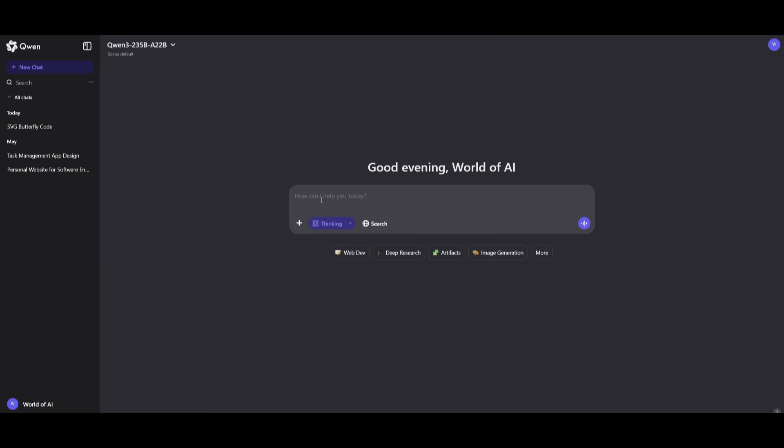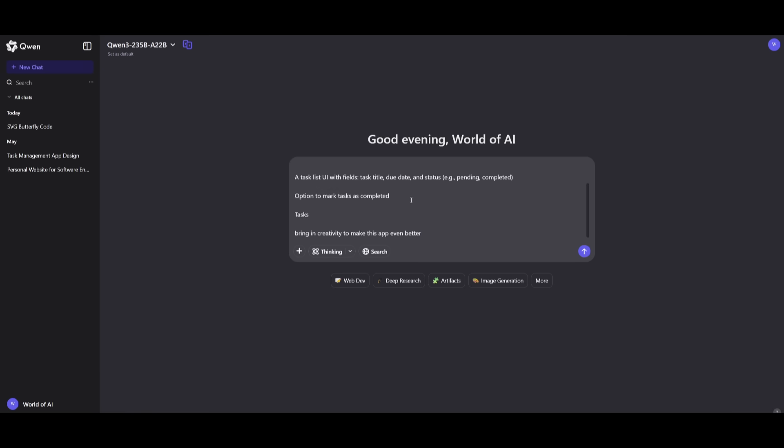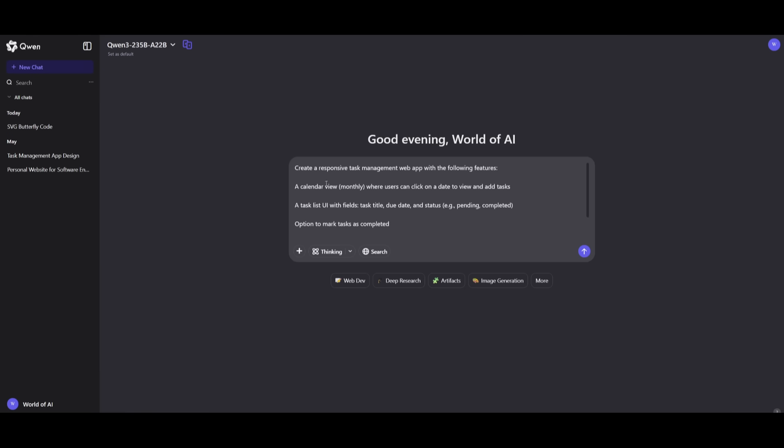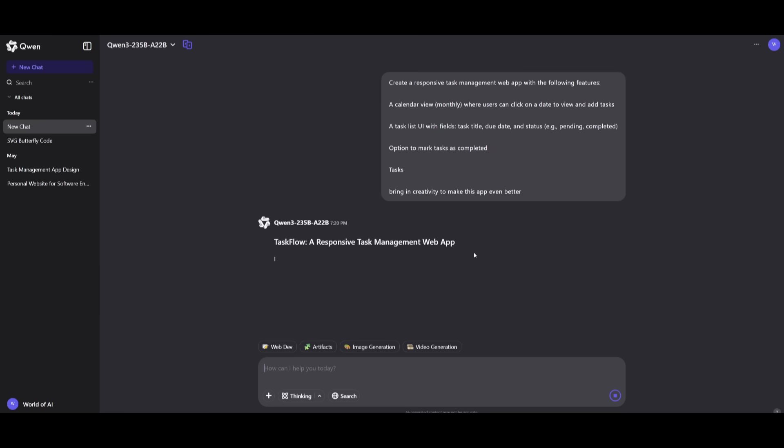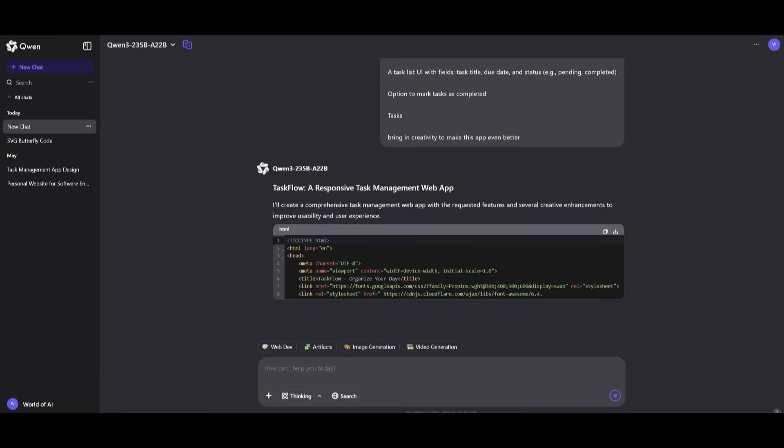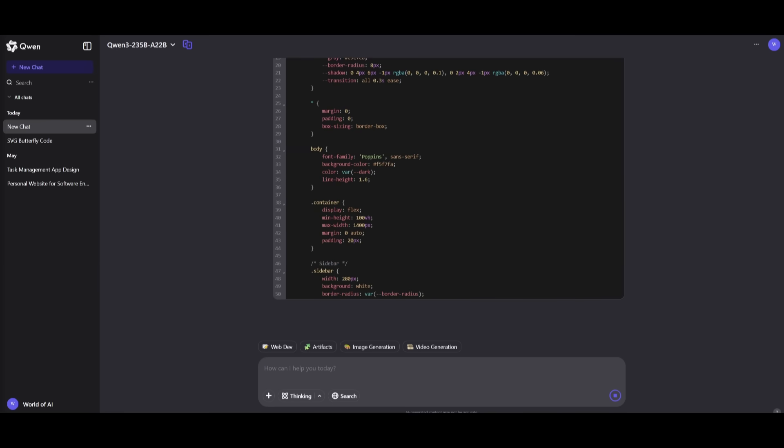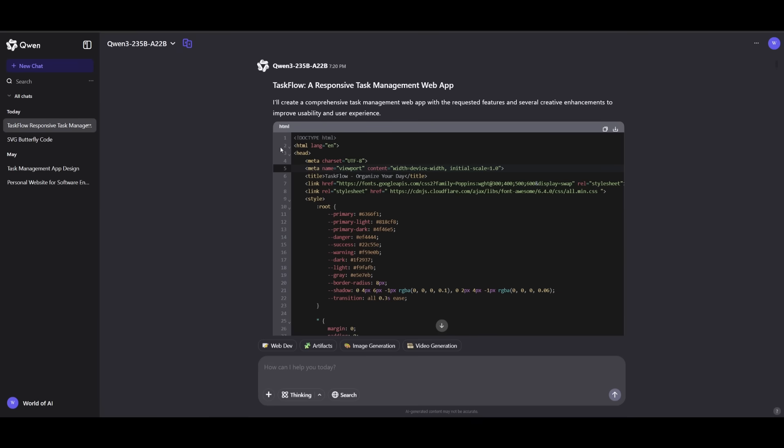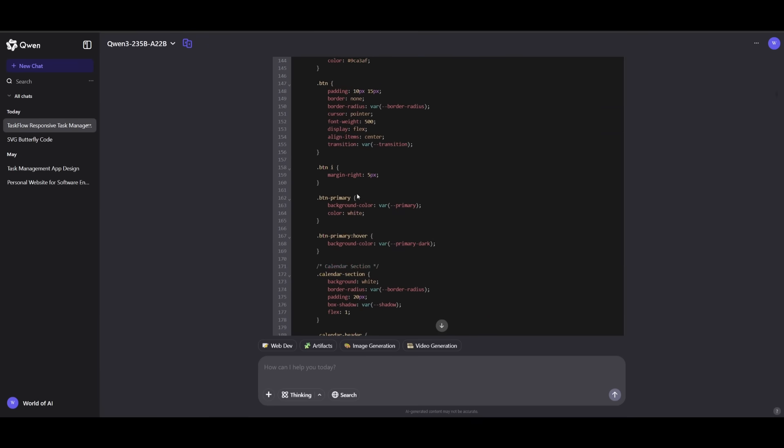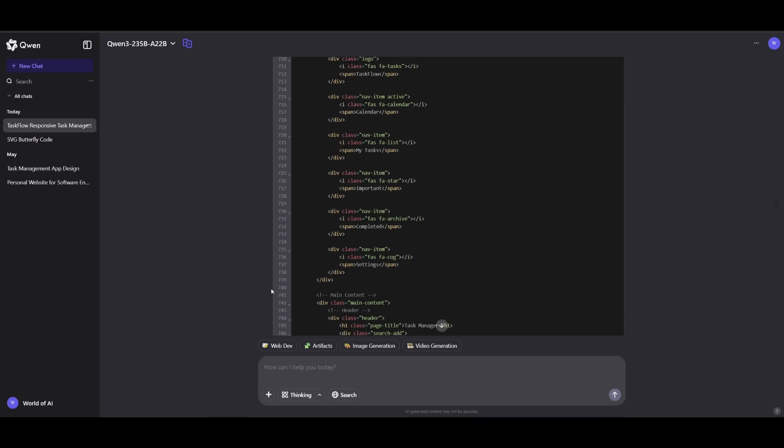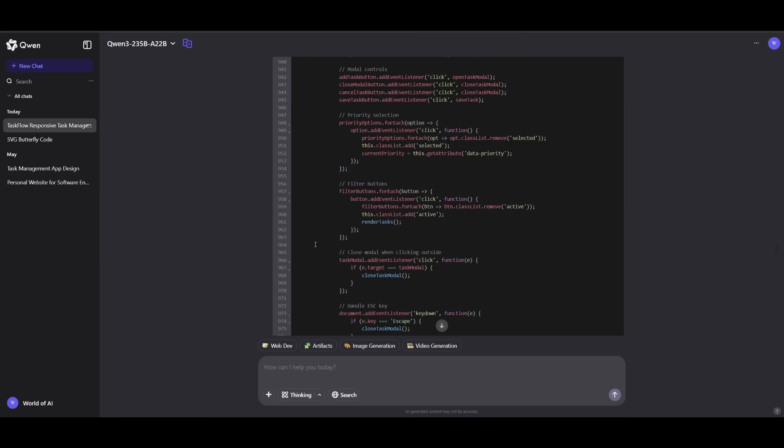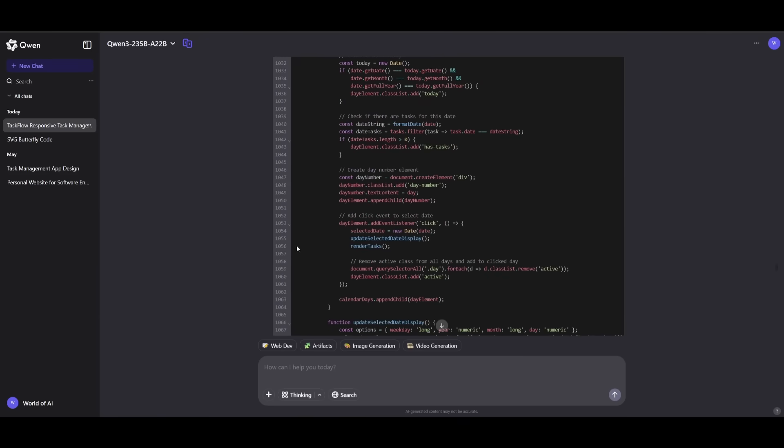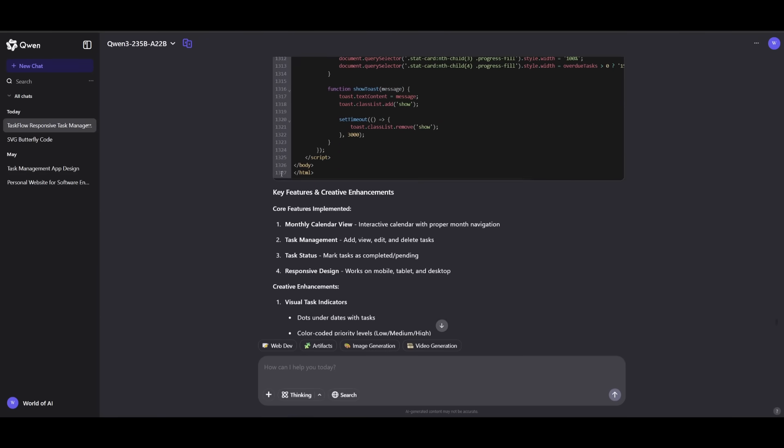Next up, I want to see how well this model is in terms of its front-end capabilities. I wanted to create a responsive task management web app with the following features: a calendar view, a task list UI, option to mark tasks as complete, and bringing in creativity to make this app better. I'm not enabling the thinking mode now. So there we go. We have our task flow, a responsive task management app that was fully generated. I should have just simply used their artifacts to visualize it within their chatbot, but I forgot to click it and it generated over a thousand lines of code, approximately 1,300.